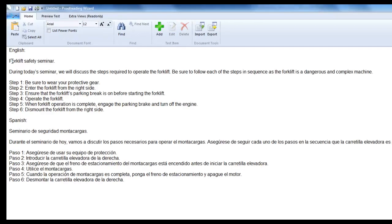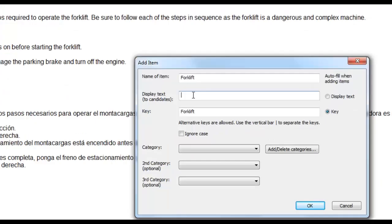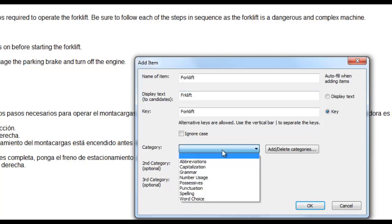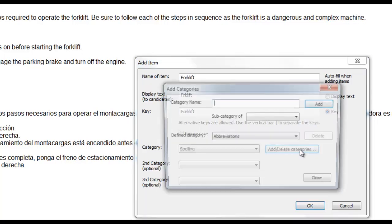To begin, select the word or phrase that you wish to create an error or correction for. Then click the add button in the toolbar. A new popup window will appear. In the display text box, you will enter the text that you wish to replace the correct word in the candidate's proofreading test with. In this case, we will misspell the word forklift. The next step is to select a category. The category not only defines the error type, but is also used for subscoring the custom proofreading test. Listed below are the default categories included in the system. You can also create a custom category for your error type.